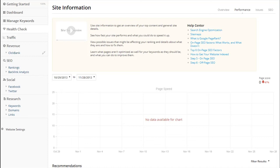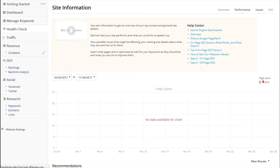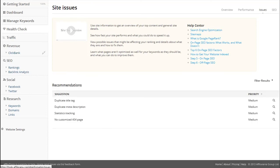Next, I click on the Issues button here at the top. This identifies Google SEO errors that I need to fix up. As you can see there, I've actually got a few that I need to fix.